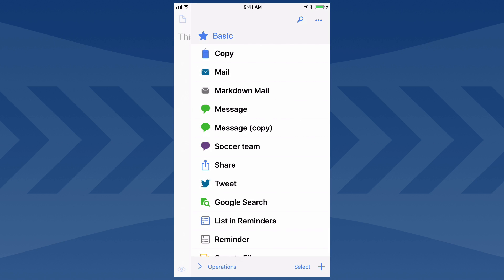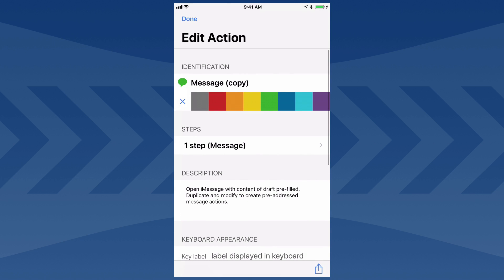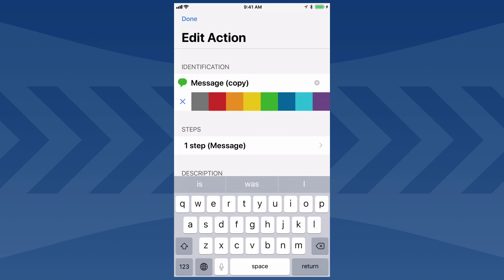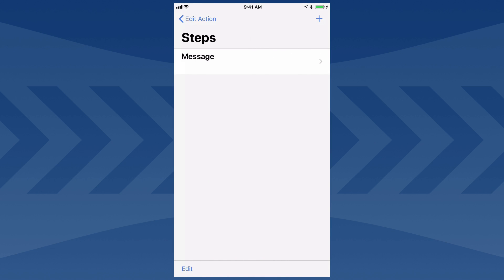Then I'm going to edit our new version by swiping over and tapping Edit. I'll change the name and call this one Friends, and change the color. Now I'm going to tap on the Message step.